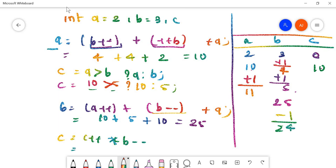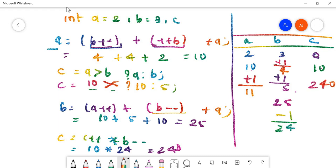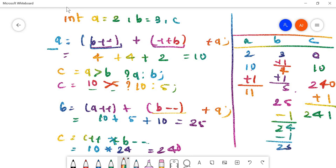Fourth expression: no pre-increment or decrement, so assign as-is: 10 × 24 = 240, so c = 240. For post-operations: c increases by 1 to 241, b decreases by 1 to 23, no change to a. Final updated values: a = 11, b = 23, c = 241.